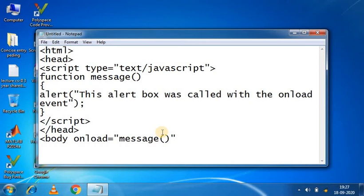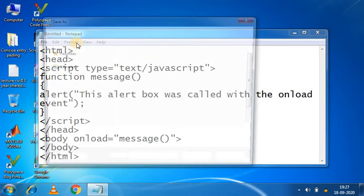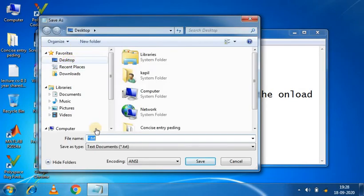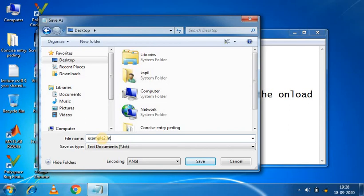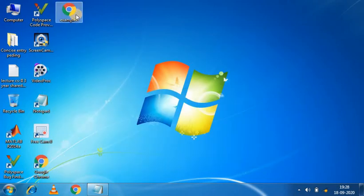And then close, body close. And finally, we are closing with HTML. And we will save this file, example 2 dot HTML. So let's open it.